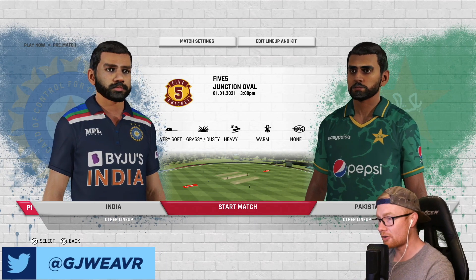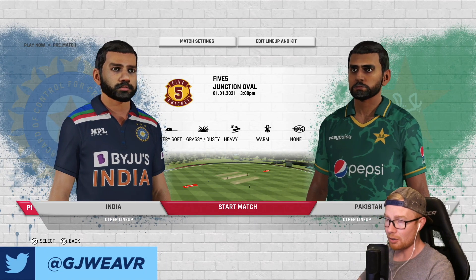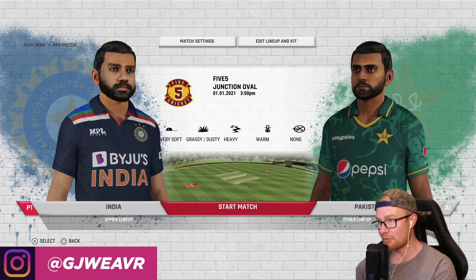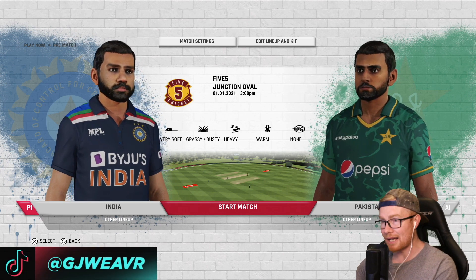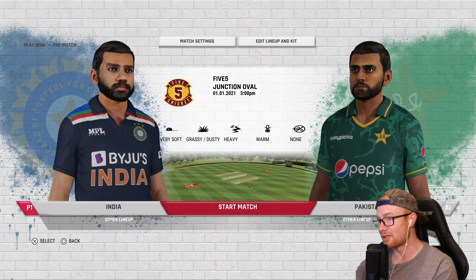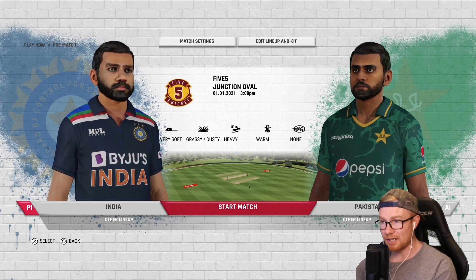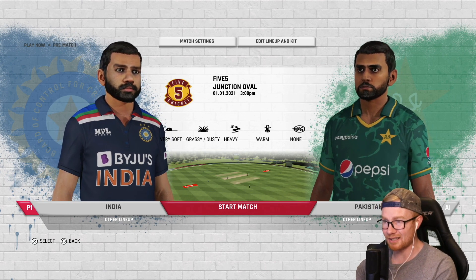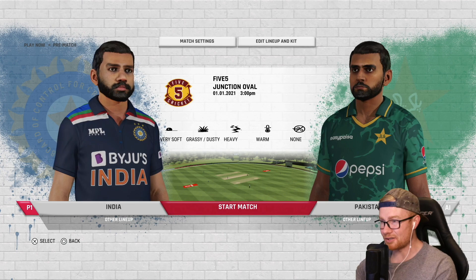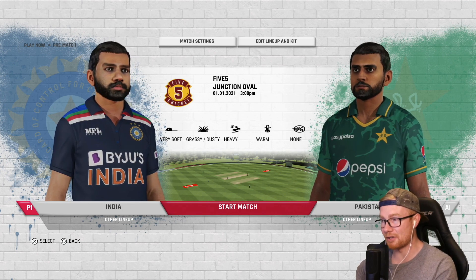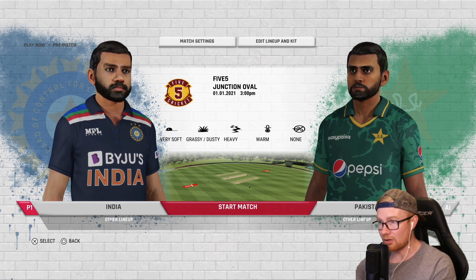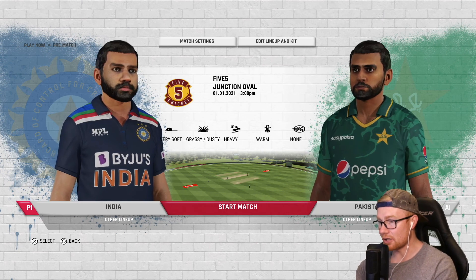Hey guys, welcome back to another Cricket 22 video. Today I'm playing a 5-5 game as India vs Pakistan and I'm setting the sliders to zero. Much like the last challenge we did with max sliders set to 100, this time we've gone completely in the opposite direction — sliders set to zero for everything. I've also made the pitch the worst possible: very soft, grassy, dusty, heavy, cracking, just to see how it performs.